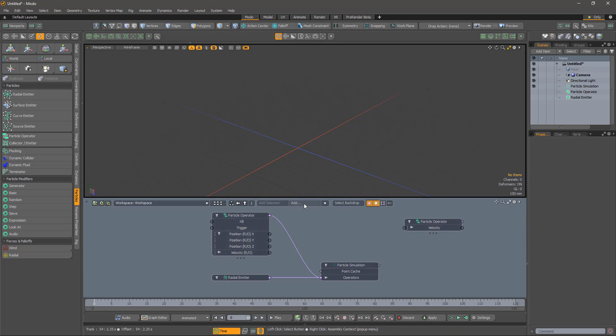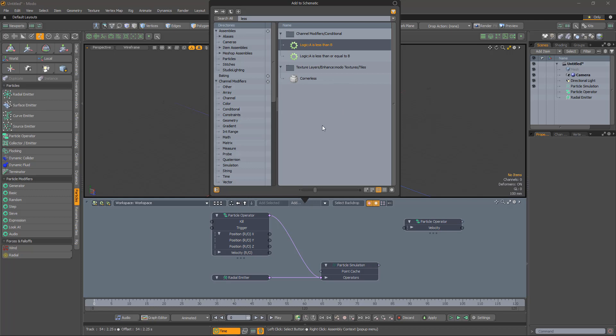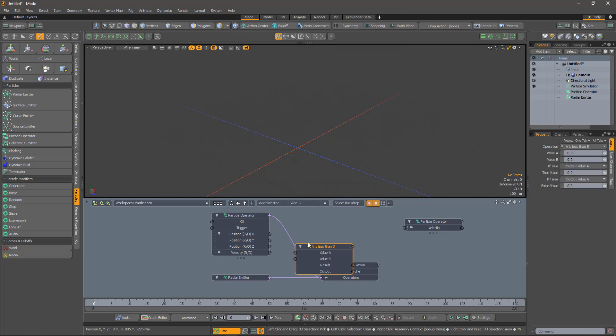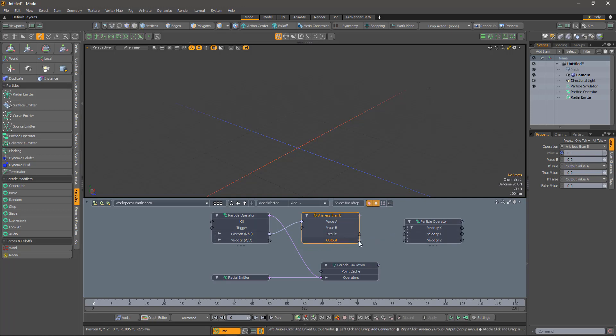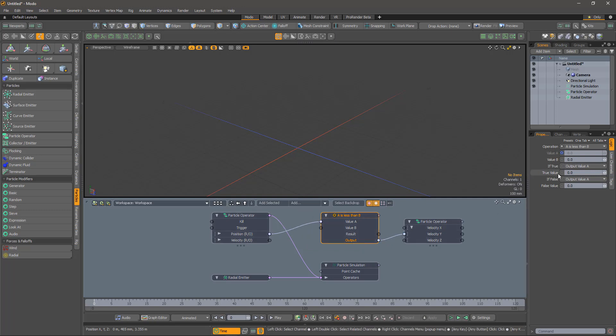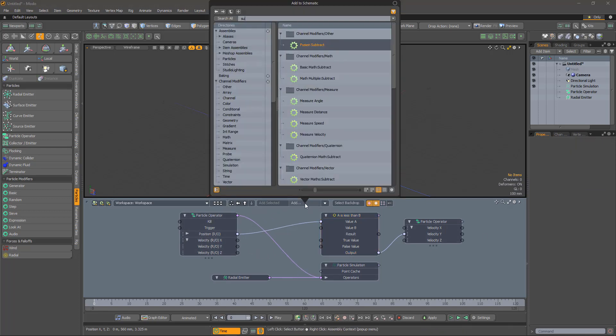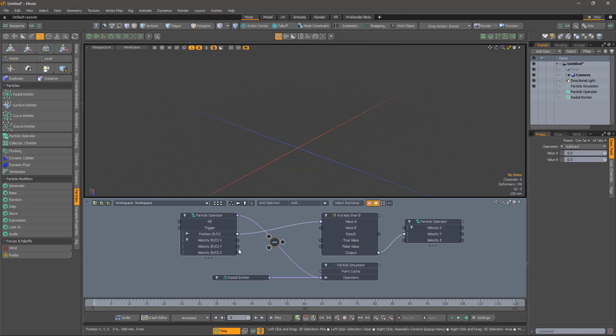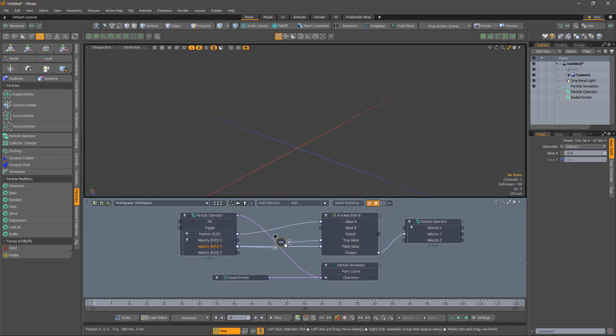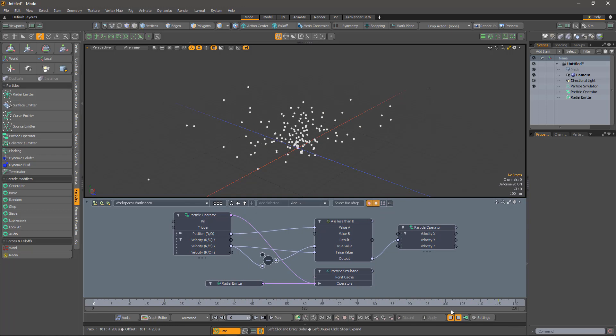We will be looking for y coordinates less than zero with a conditional node. If this condition is met, we will set the y velocity to minus its current value, and otherwise we will just set it back to what it originally was. To do this, we will use the true value and false value settings in the logical comparison. So, let's add those to the schematic and make sure to specify that they be output according to whether the test is true or false. Now, we just need to negate the velocity with a subtract node and wire everything up. Let's see if it works. It does! Amazing!